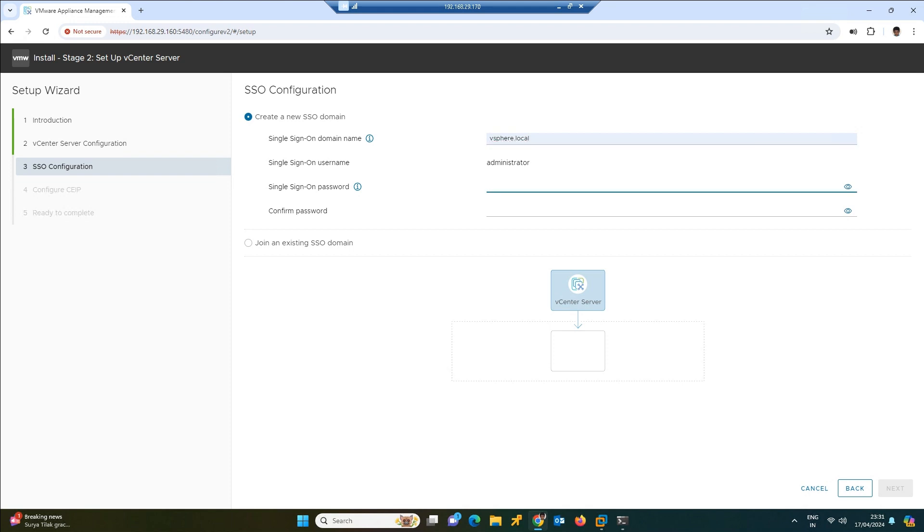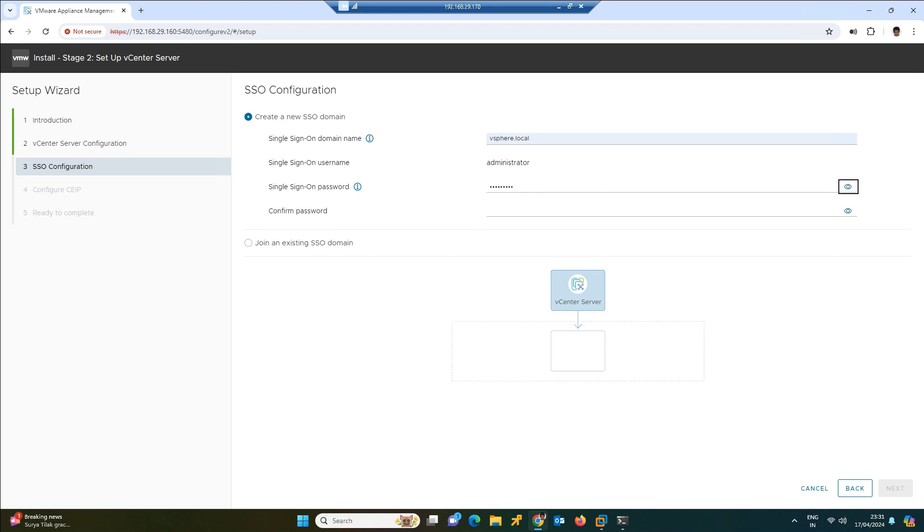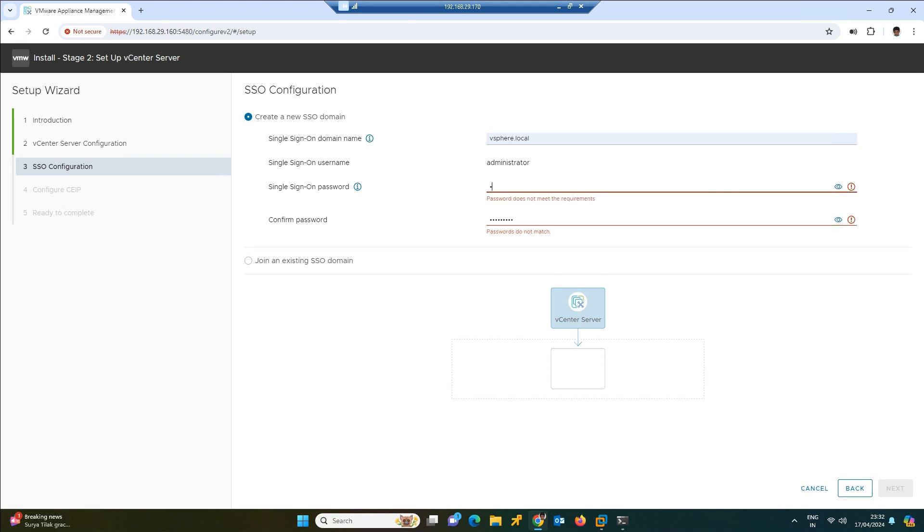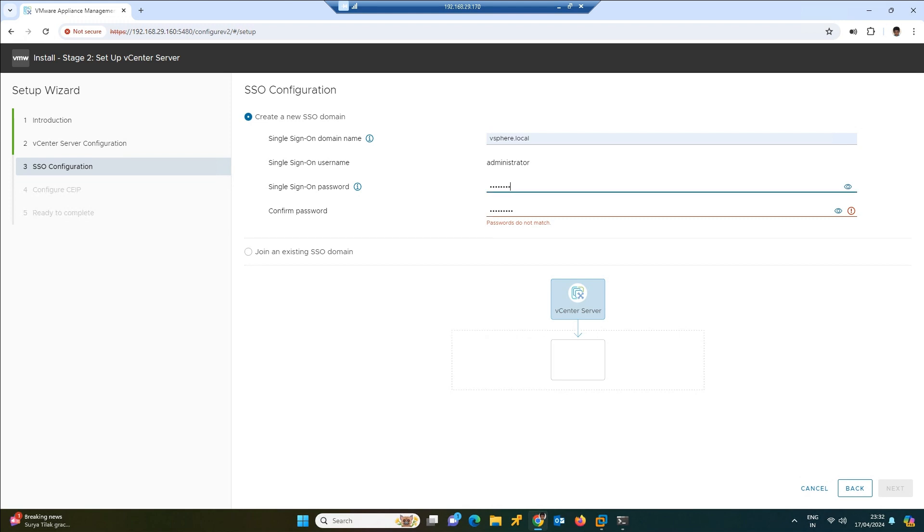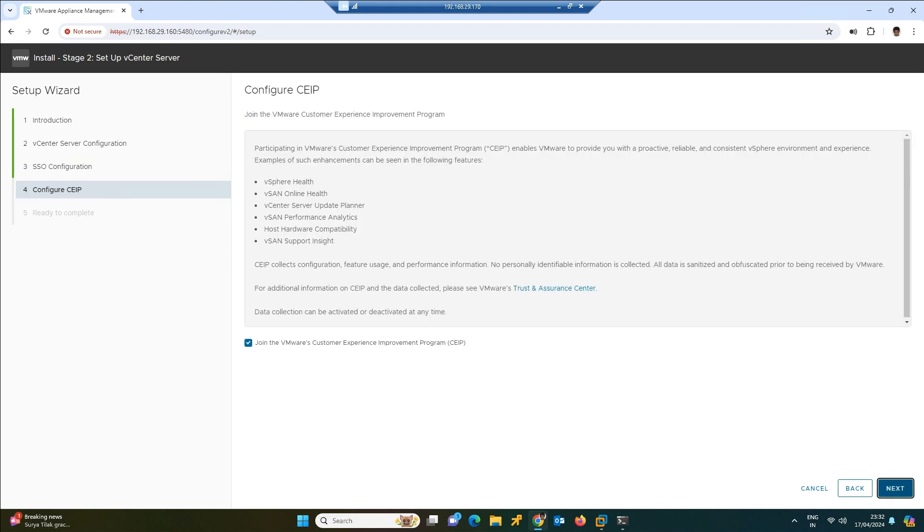It will ask for the SSO configuration. Here we need to enter vsphere.local and the default username would be administrator. This is the vCenter we are going to configure firstly in our environment. If you have an existing vCenter we can join to it, but right now we are configuring newly, so we need to choose the first option only.